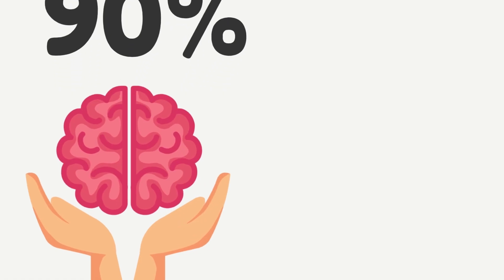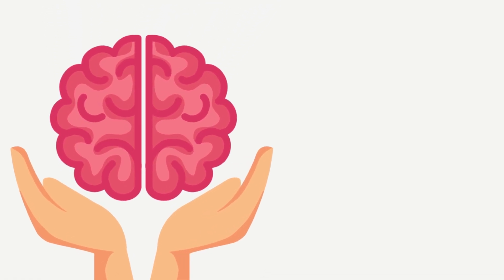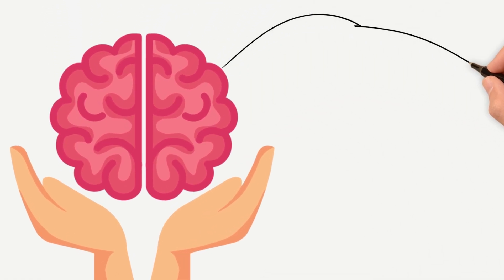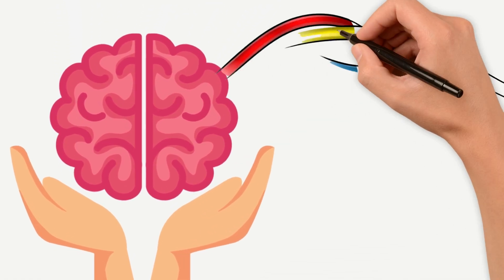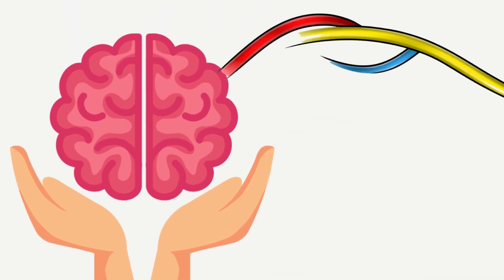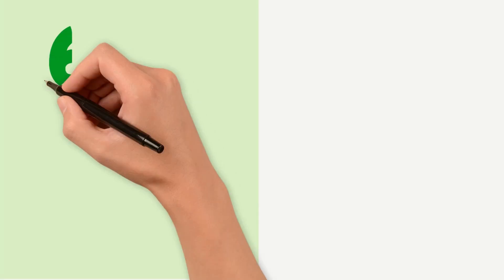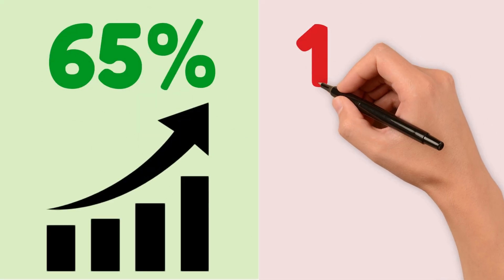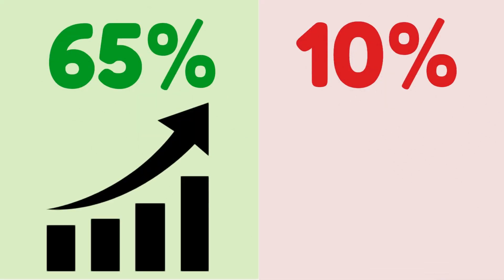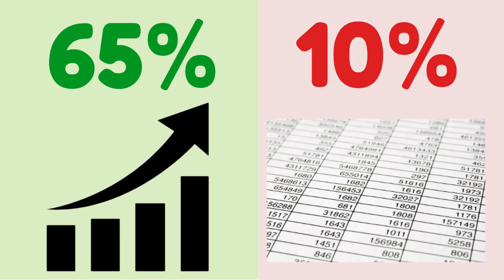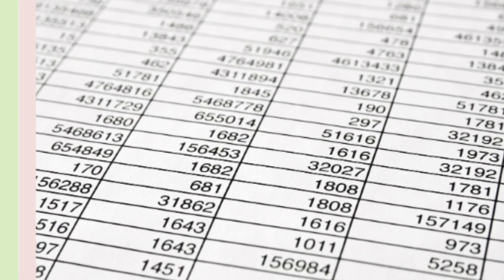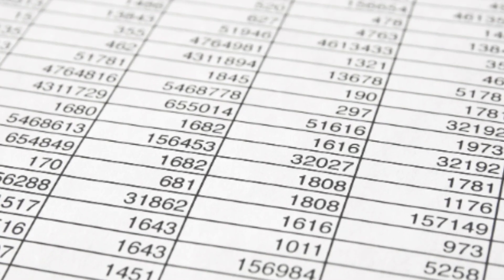This is the picture superiority effect, where we're wired to retain images far better than words alone. Our brains remember 65% of visuals three days later, but only 10% of text. So if your dashboard's just numbers, people are going to forget most of it.